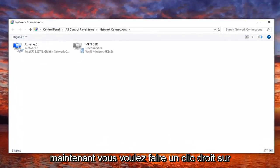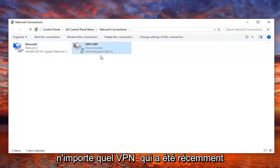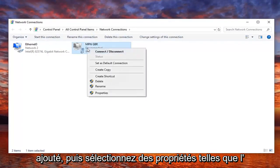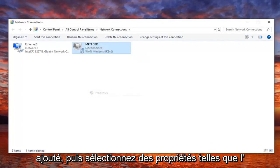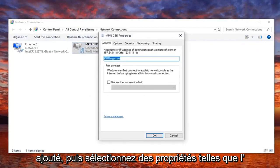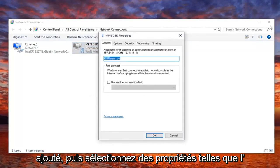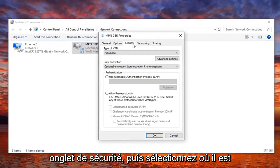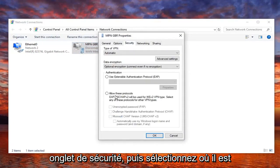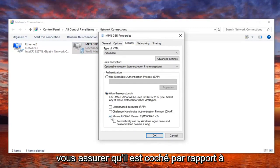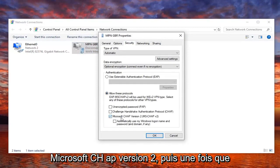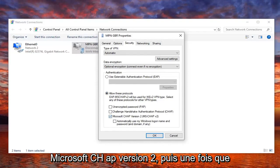Now you want to right click on whatever the VPN that's been recently added, and then select properties. Select the security tab, and then select where it says allow these protocols. You want to make sure the check mark where it says Microsoft CHAP version 2, and then once you have that, you want to select OK.